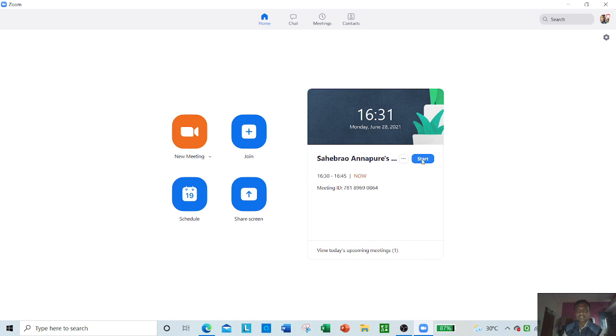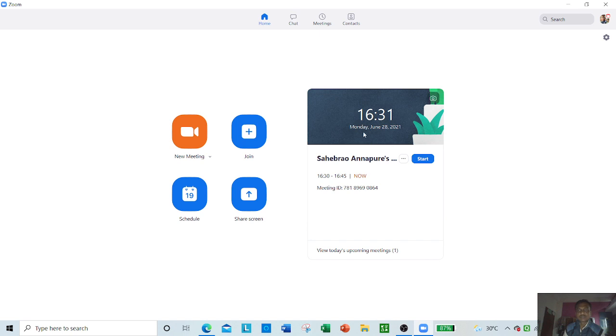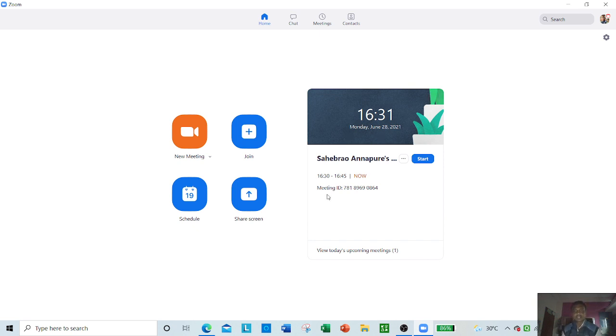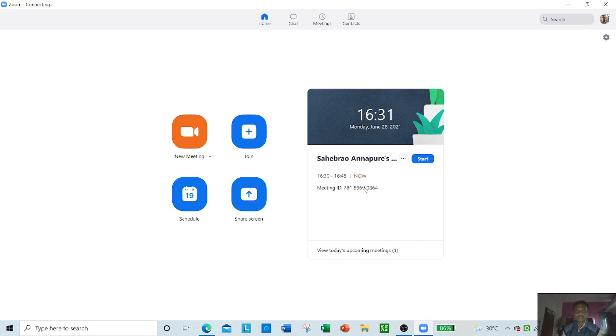You can look at here: 16:31. The time is 16:31 on 28 June, and we have created the Zoom meeting. This is the ID and password. By using this ID and password, students, learners, or participants can join your meeting.